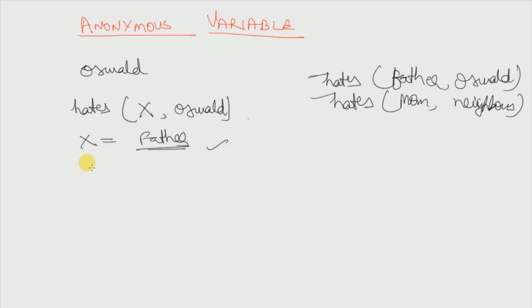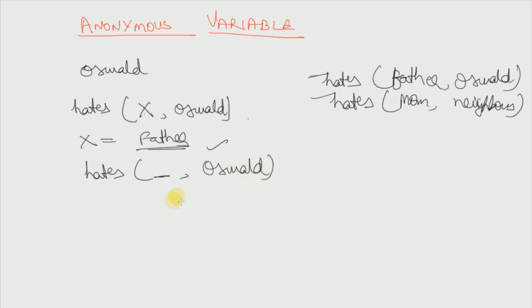And next if I want to know if anyone hates Oswald without knowing the name or without revealing the name, then how do we write it? We will write it hates underscore comma Oswald. This underscore is an anonymous variable. And the result will come out to be true because there is someone who hates Oswald.